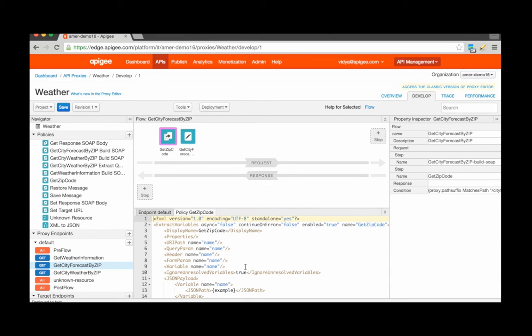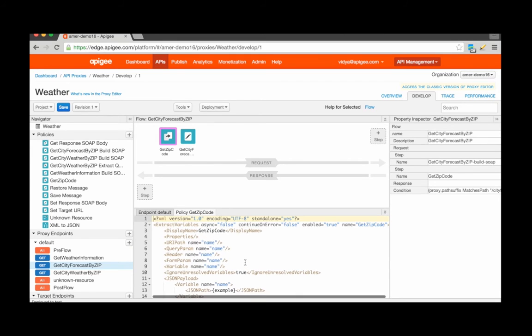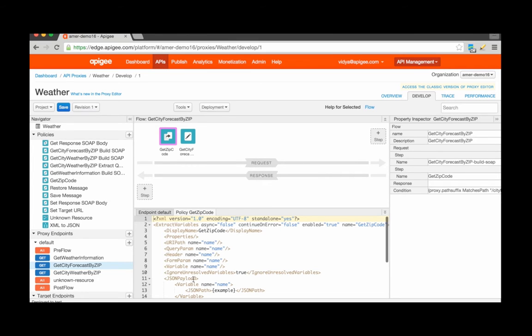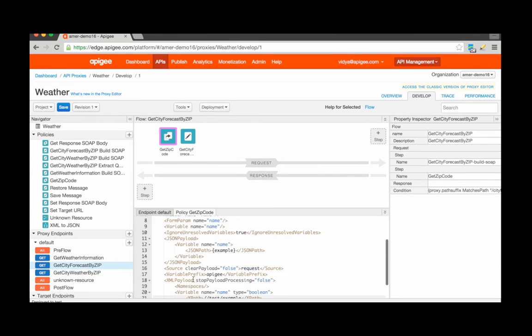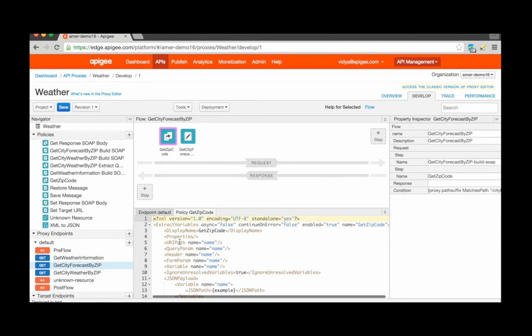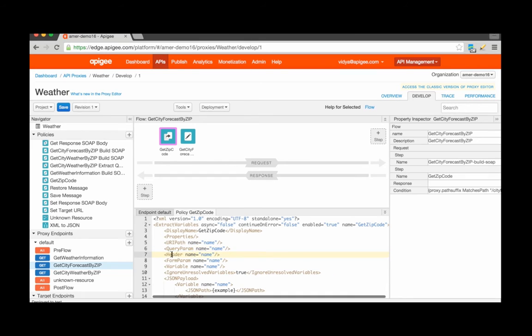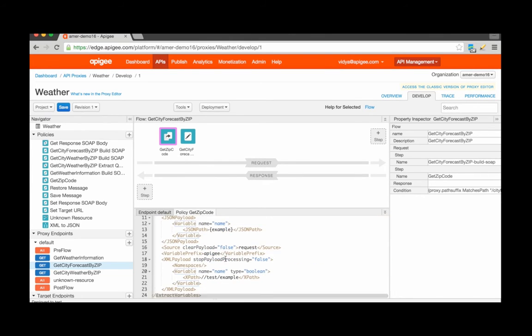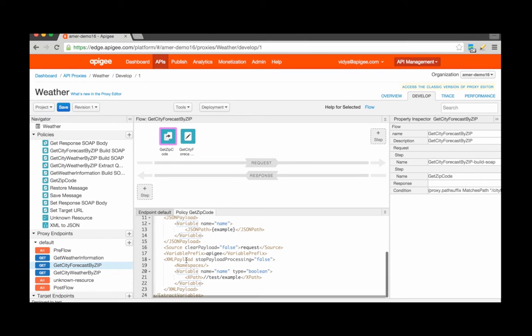You'll see that once the Extract Variables policy is created, the wizard provides different configuration templates so that you can extract content from multiple different sources. For instance, you can extract from a URI path or the API request URI path, query parameters, headers, form parameters, existing variables, JSON payloads or JSON objects, and XML payloads as well.